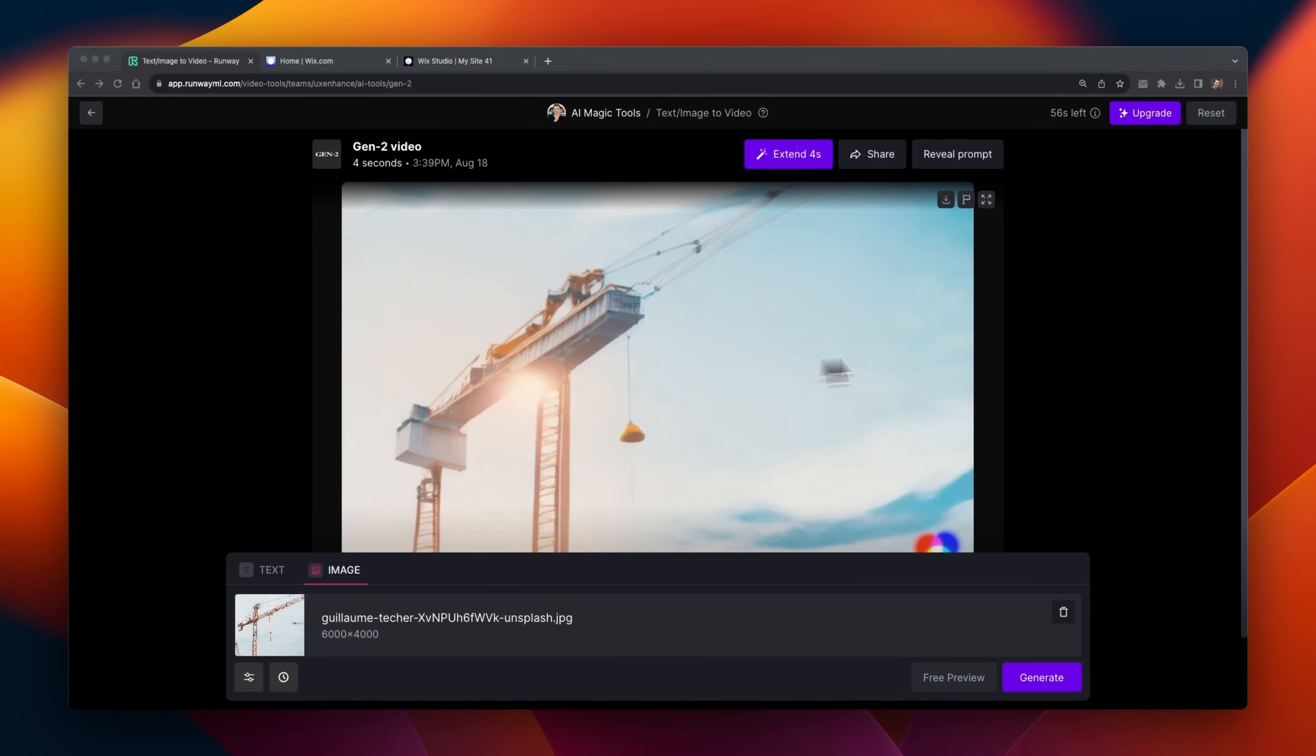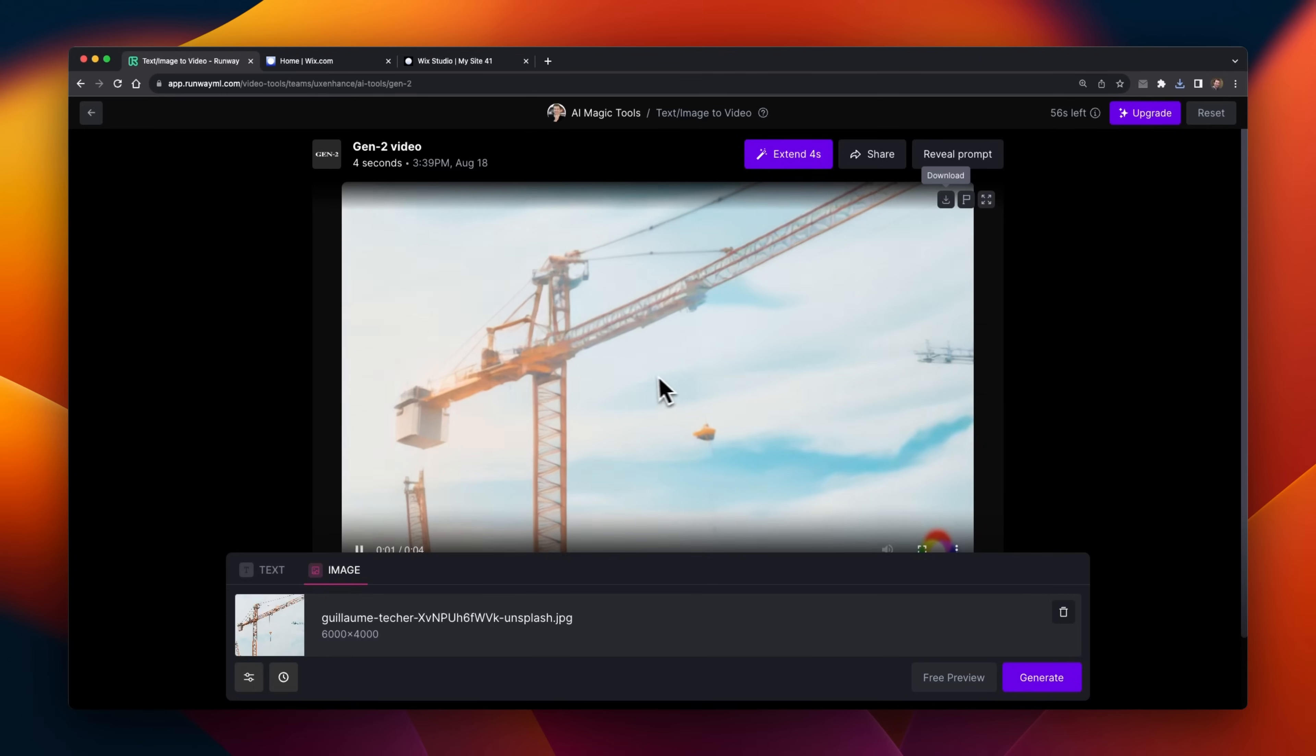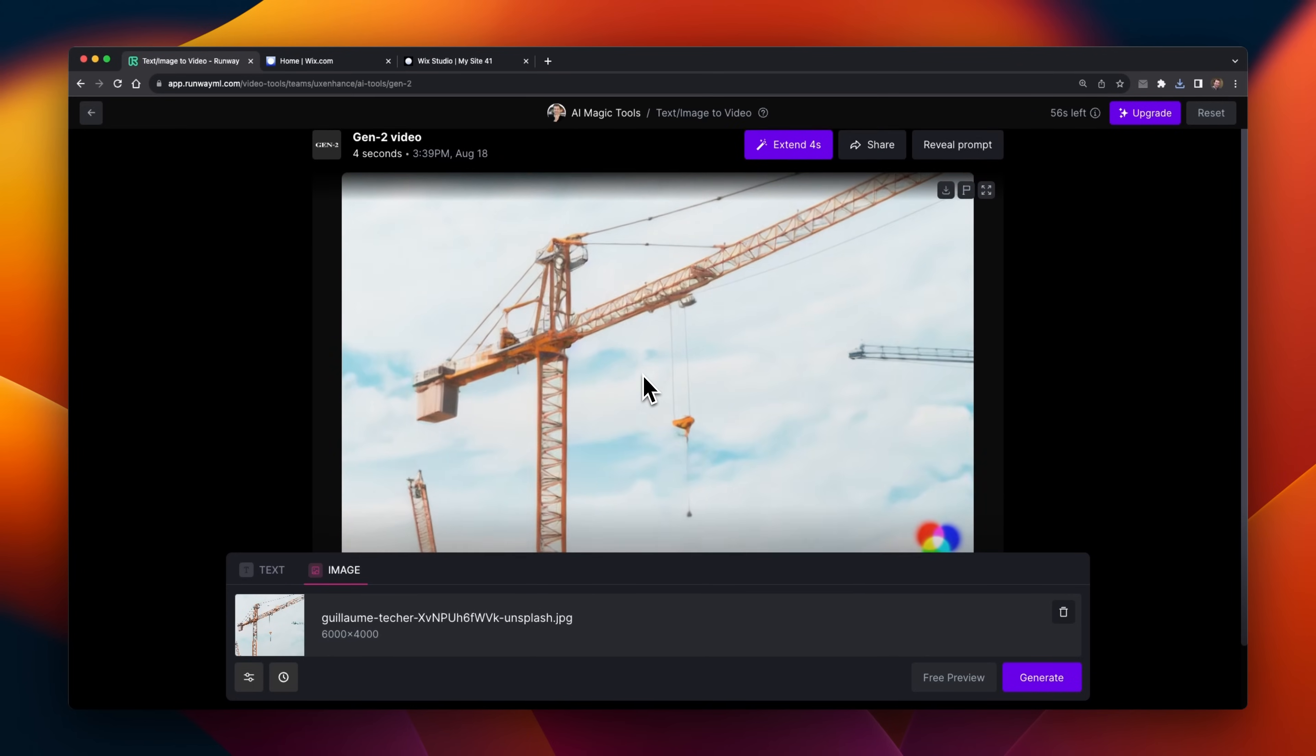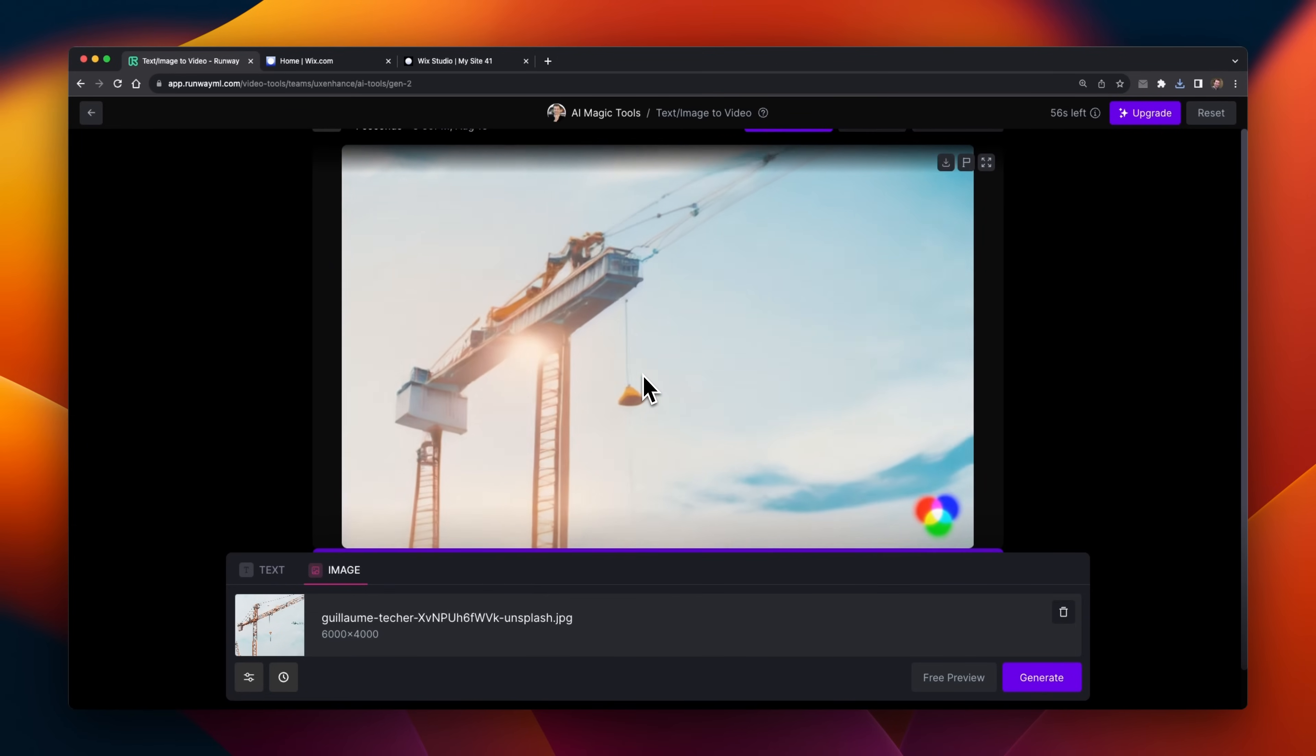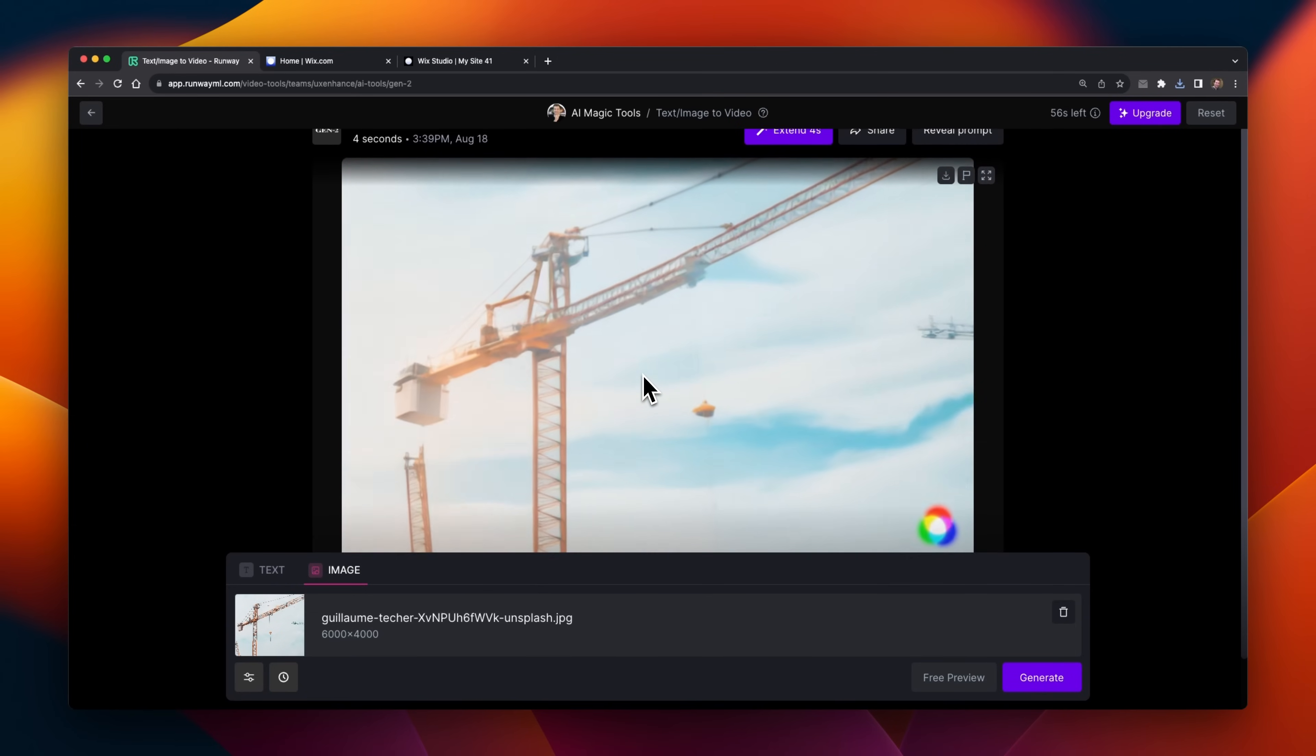This one didn't do too bad, but it doesn't look that real. You can definitely tell it's been generated by AI, but let me actually test it out and put it inside of my website to see how it works as a hero section.